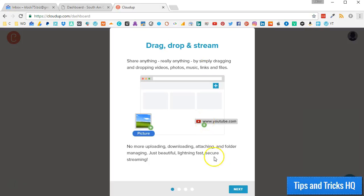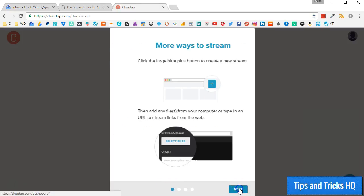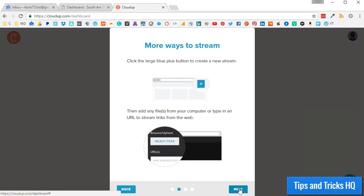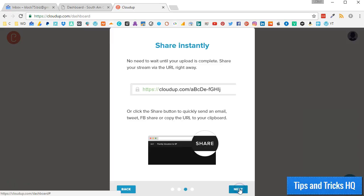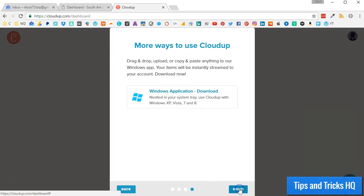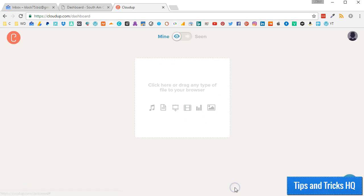Navigate through the 5-second tutorial. Optionally, you may install the desktop and mobile CloudUp software. Finally, you will be in the CloudUp dashboard where you can create streams and upload media.